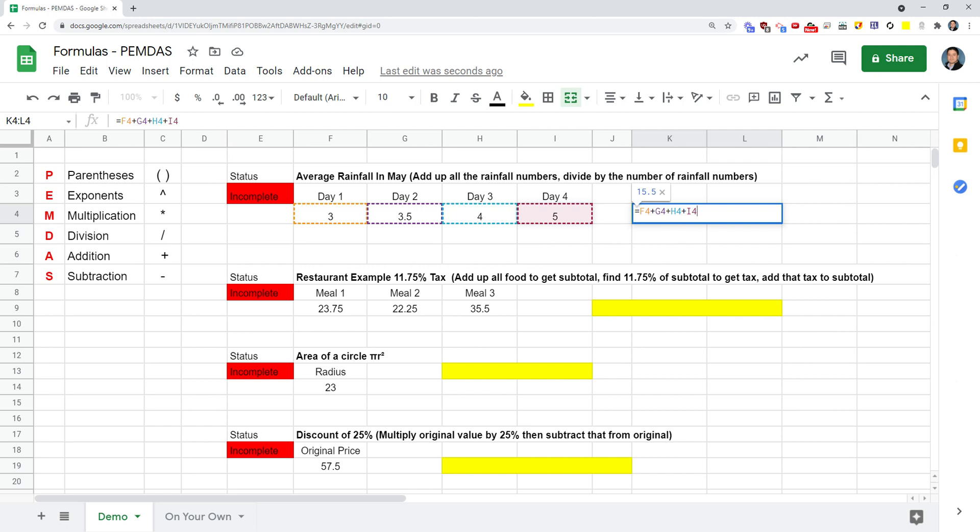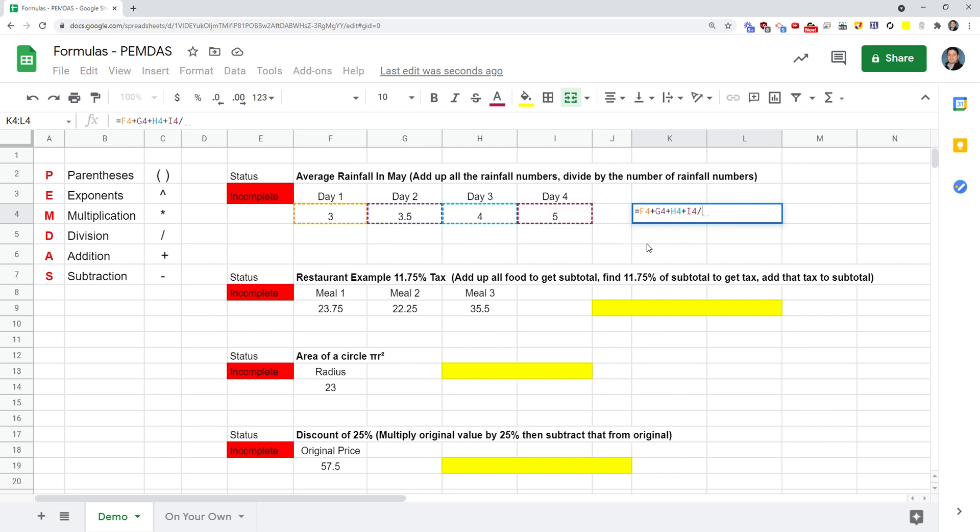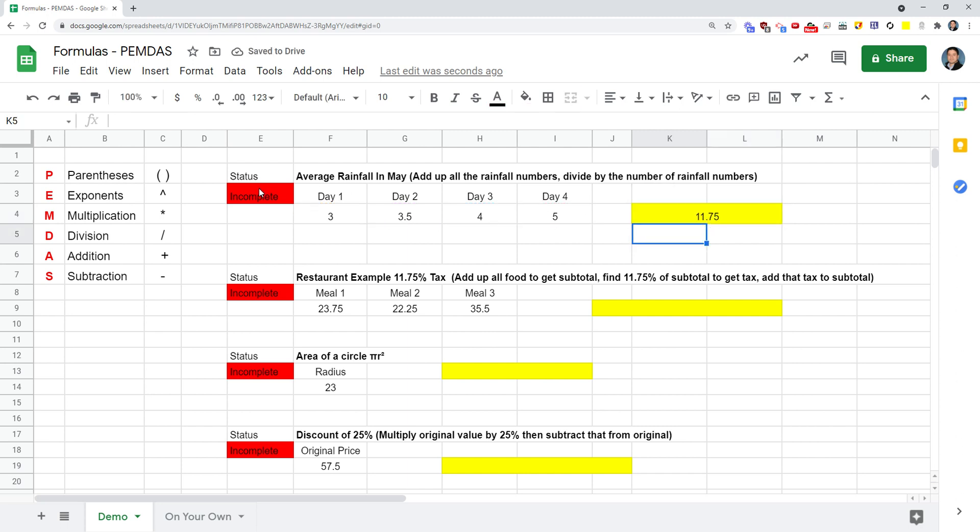Notice this is still listed as incomplete because it's not correct yet. I'm going to double click to access that formula again. Now here's where PEMDAS comes in. I need to divide by four because there's four of them. If I do this and press enter, I get 11.75. Notice this is still marked as incomplete, and that's because that is wrong. I'm not using PEMDAS here correctly.